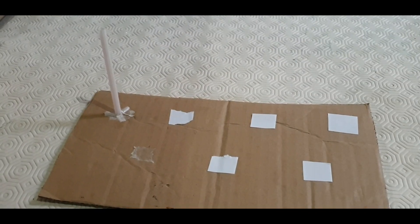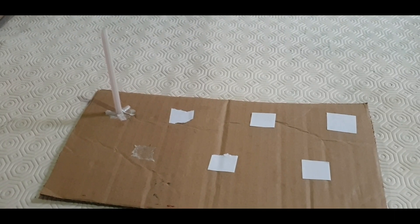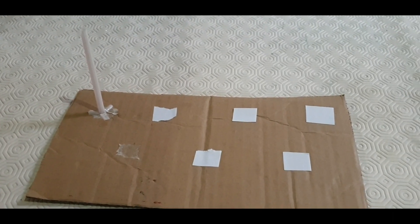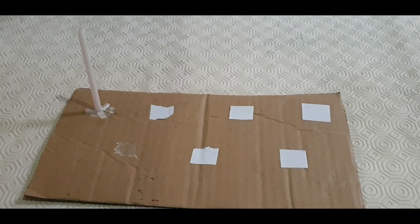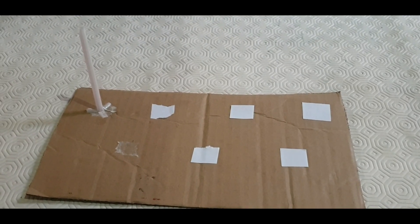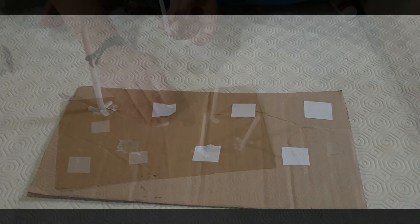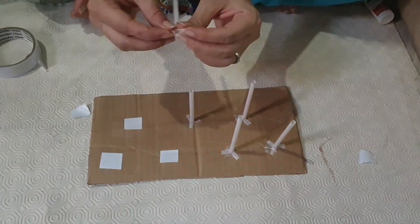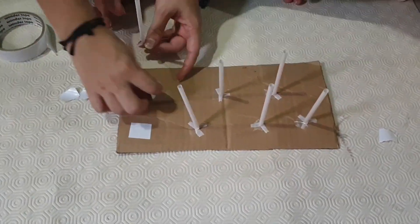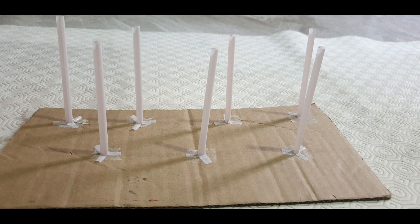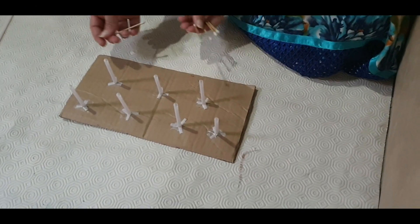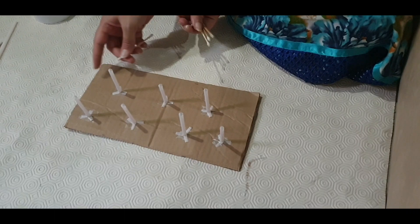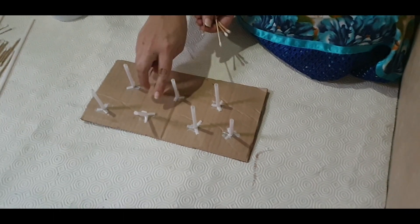Now we will paste the straws with the help of the double tape on the cardboard. I have pasted the double tape as you can see. Now I will start pasting my straws on them. Now as you can see, I have pasted all my straws on the cardboard.